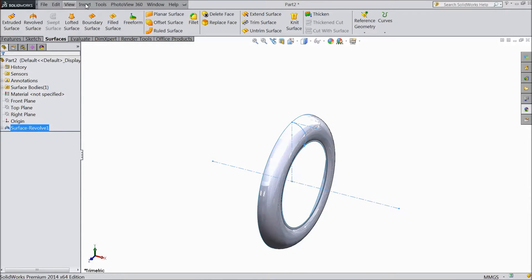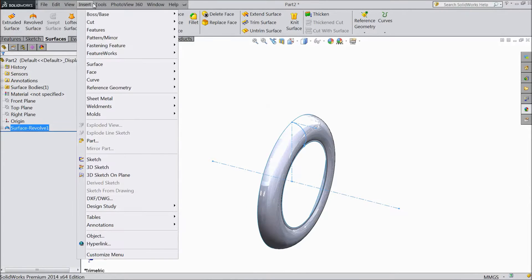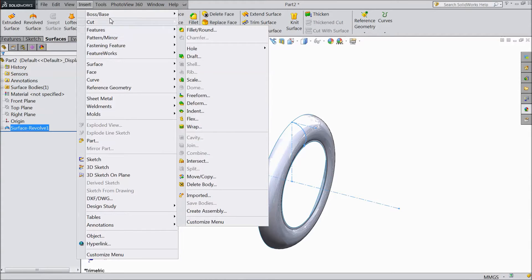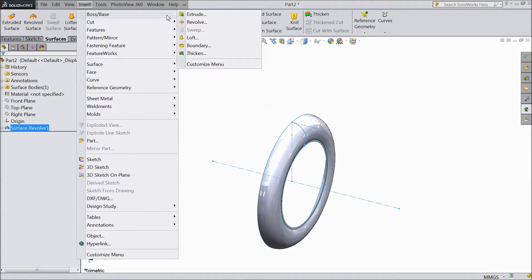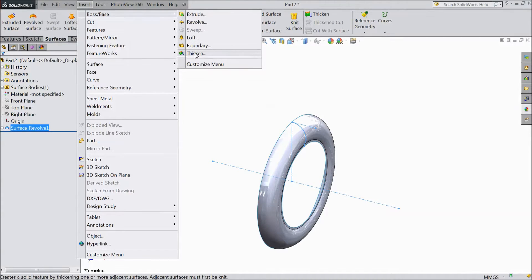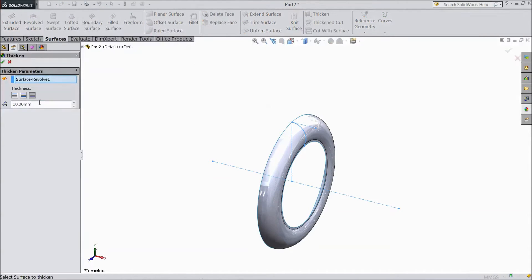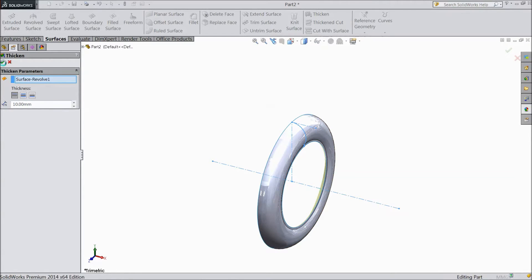Now go to the insert box. Select thickness, choose the upper one, select 10 mm, select the body, and click OK.